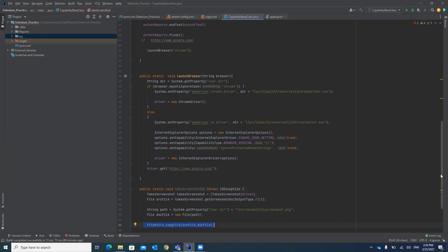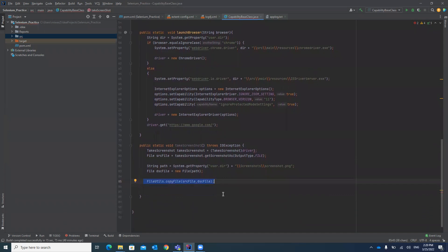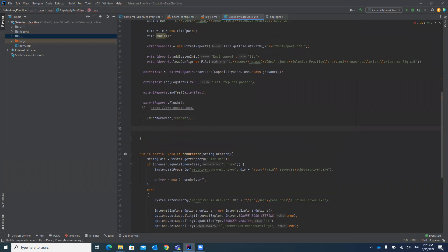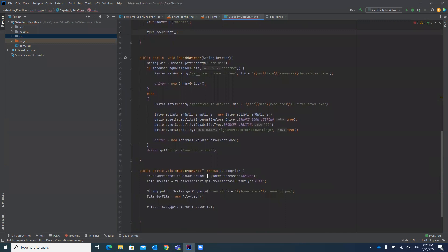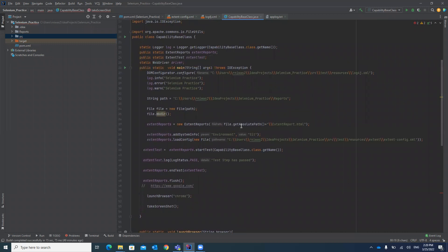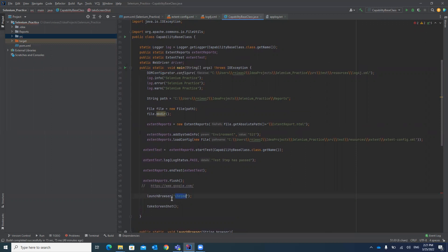Now we call this method in our main method. After launching the browser we will take a screenshot. Since main is a static method and take_screenshot is also a static method, we can call one static method from another. Our test should create a screenshots folder and save a screenshot named screenshot.png. We are opening Chrome, launching google.com, and then taking a screenshot.